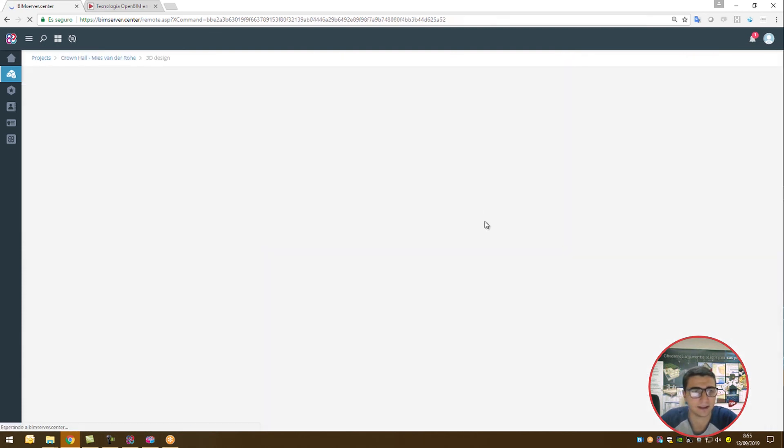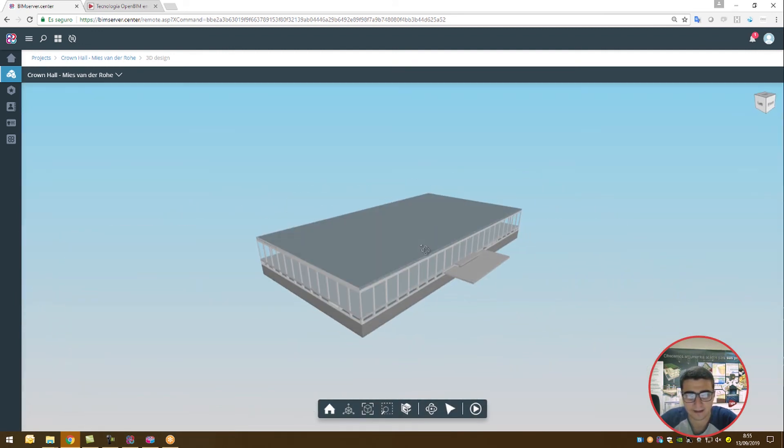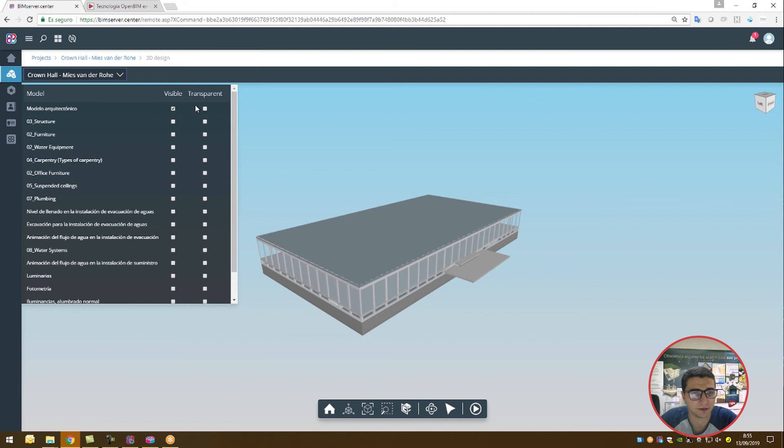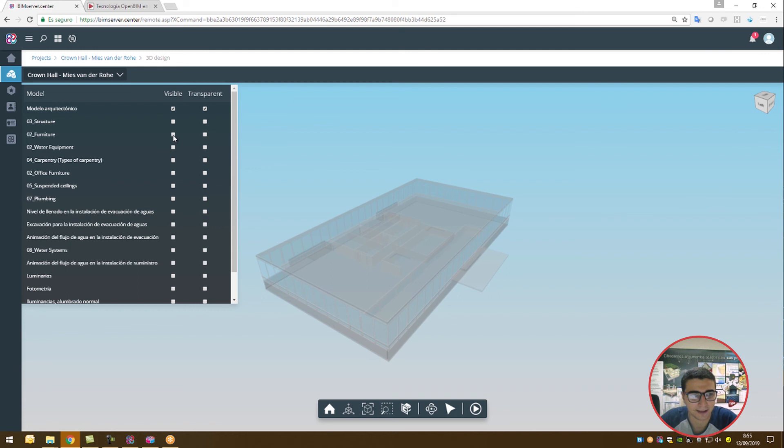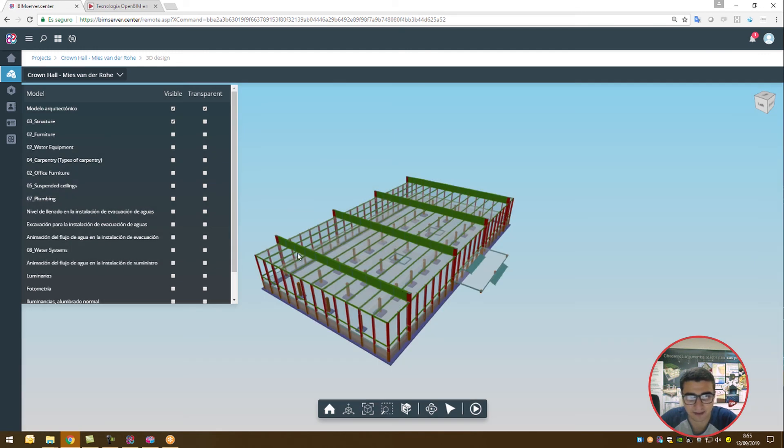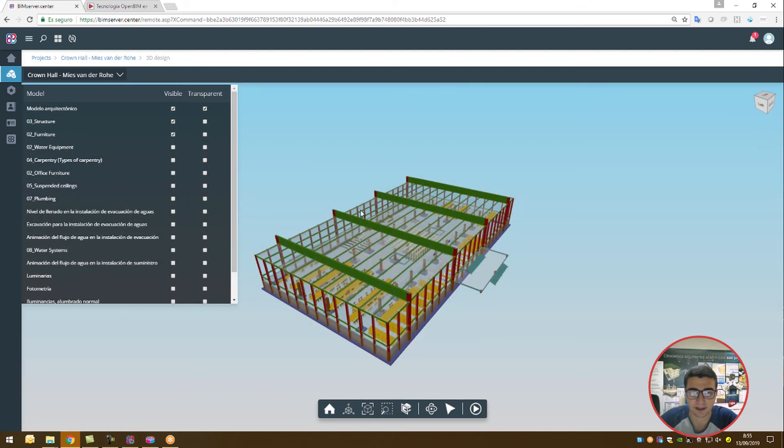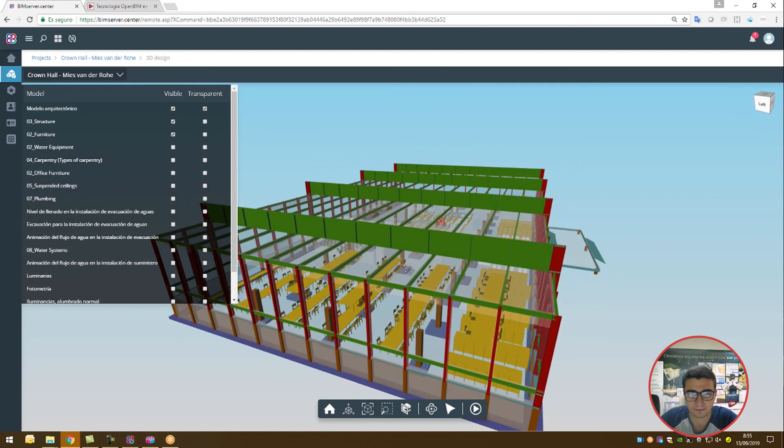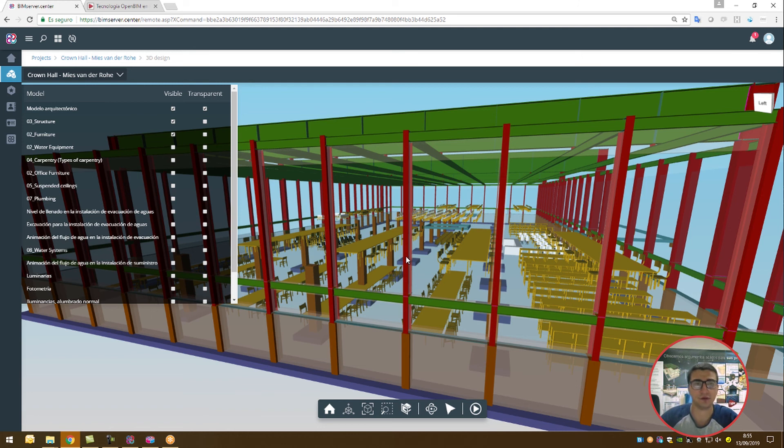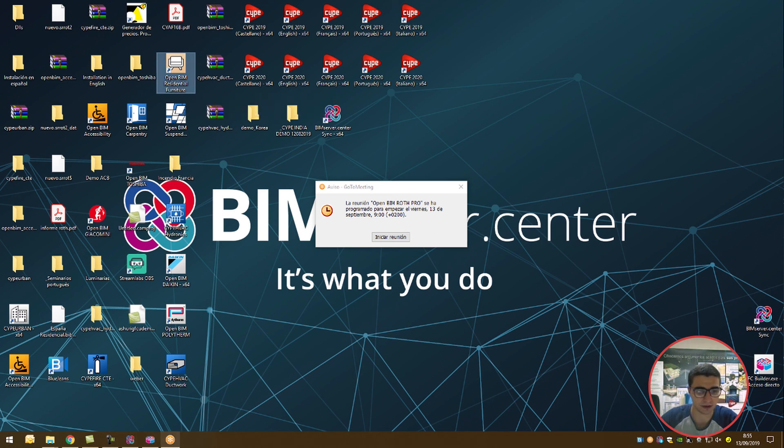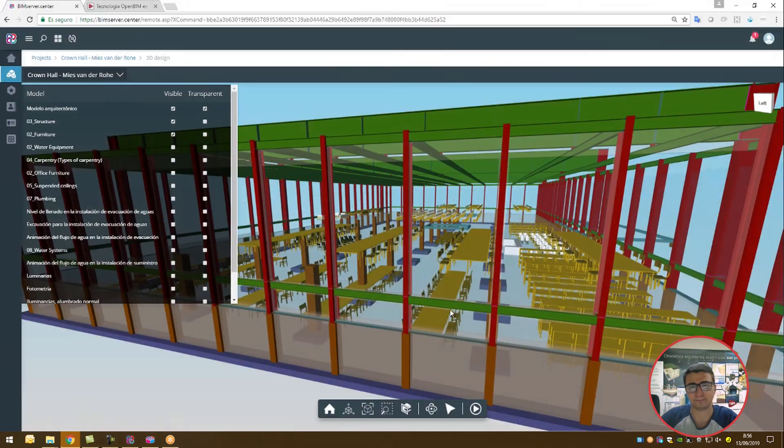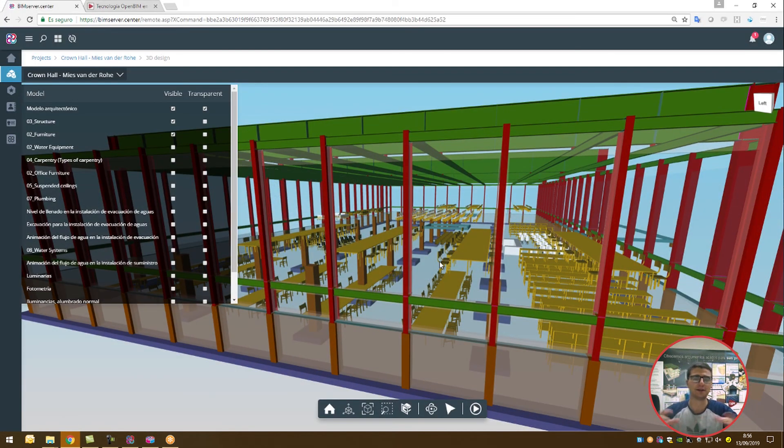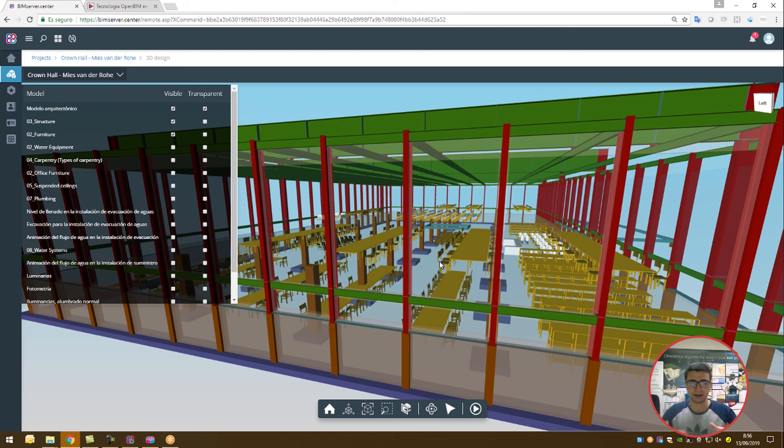This is our 3D design viewer. From here, I'm able to make the architectural model transparent. I can now view the structure if I want to, which was done using a structural program. I can view the furniture as well, which was created in the Open BIM residential furniture program. This project used multiple different programs to mesh together and deliver this close-to-finished project.